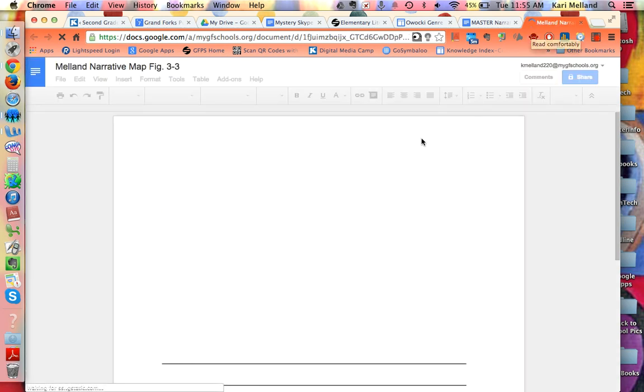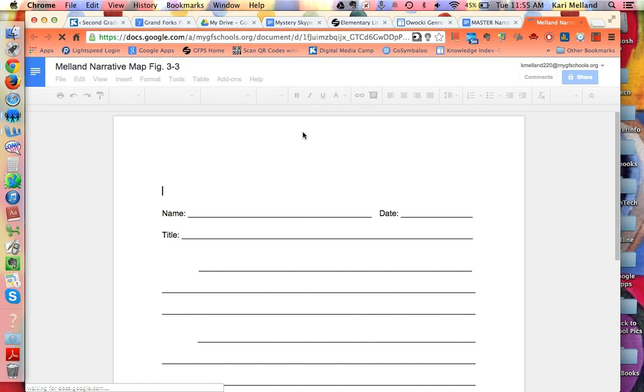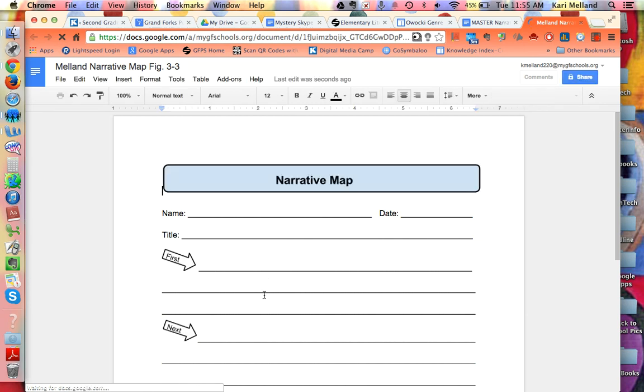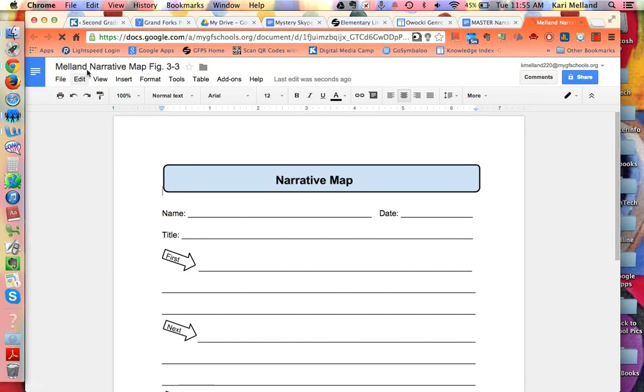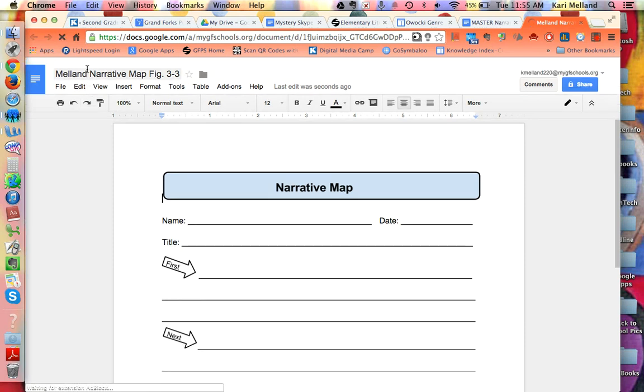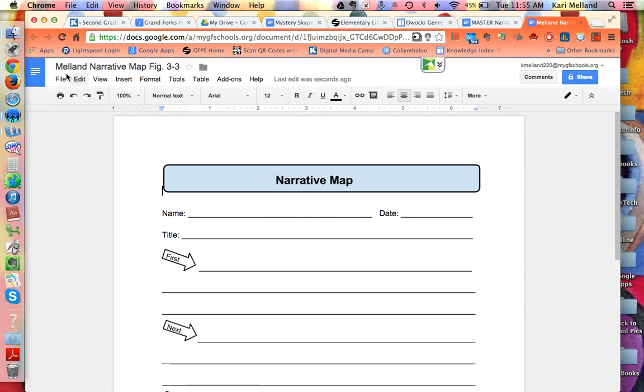As I do that, a new window is popping up. Google Drive is producing the exact same narrative map that I saw on the Owocki site, but now this one is my own copy to use and to share with others. I know that because it says my name in the front.